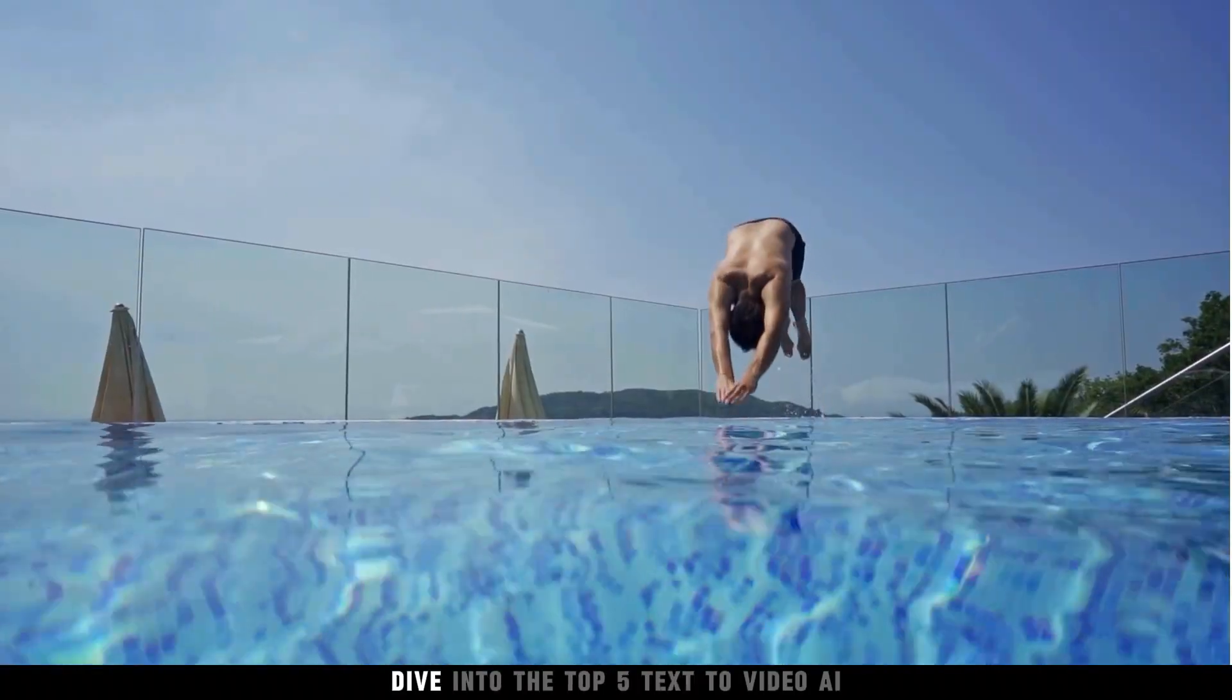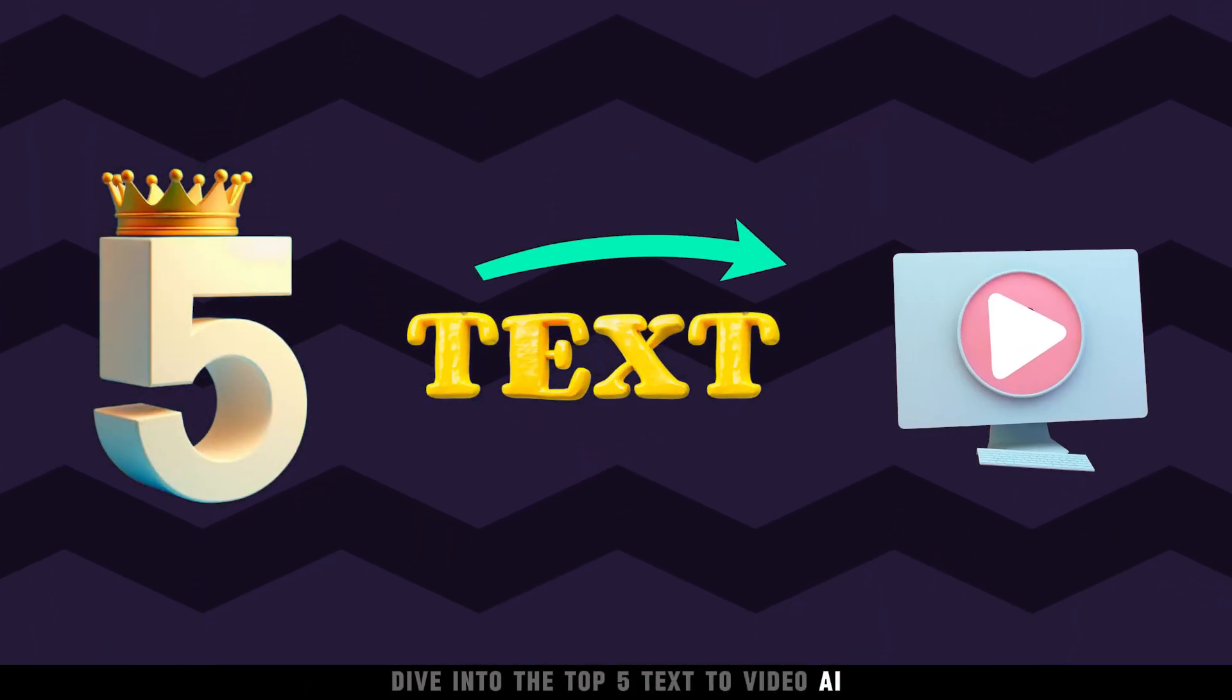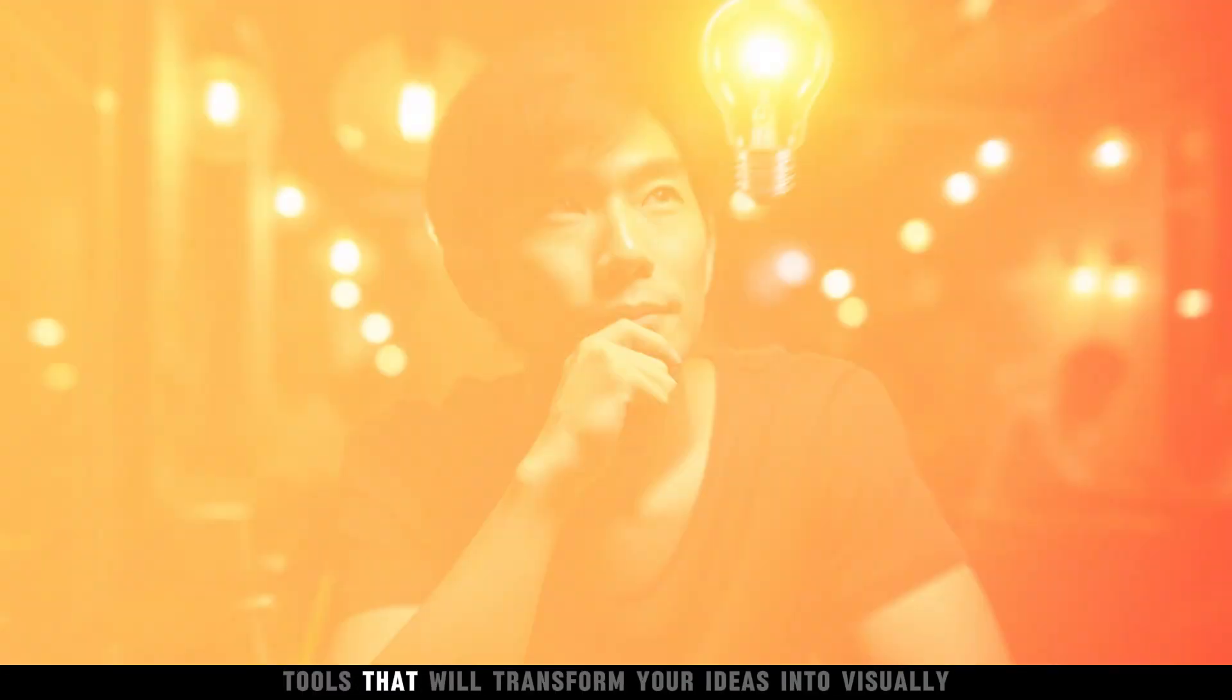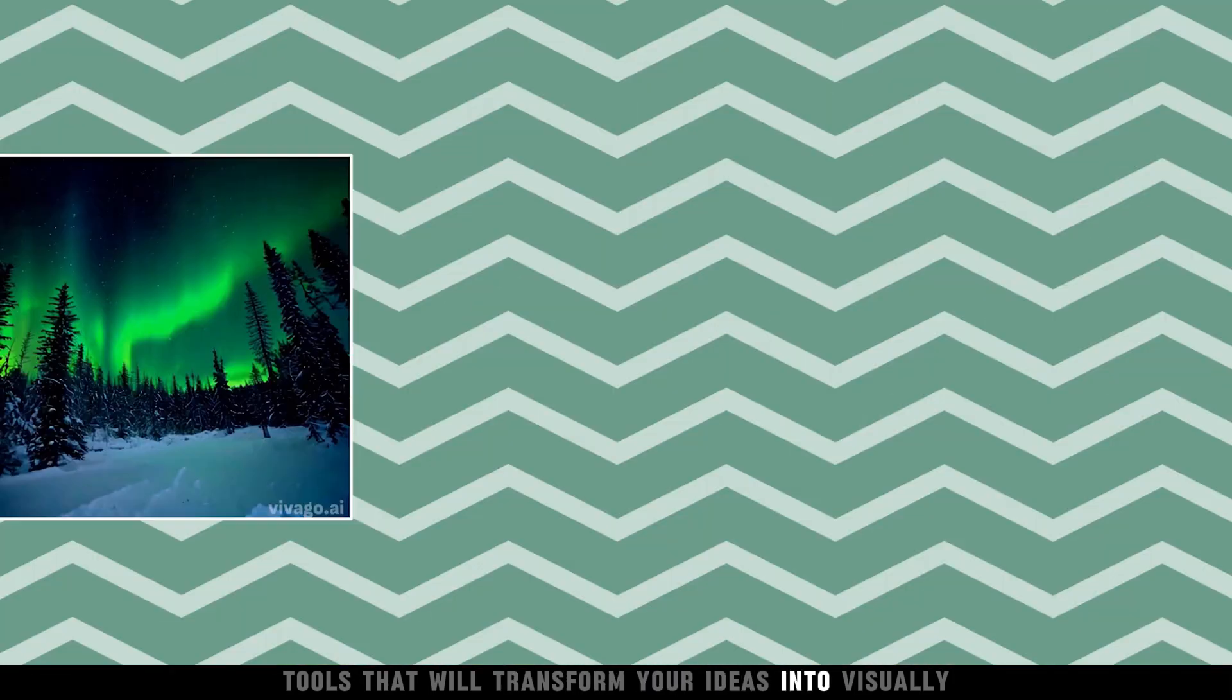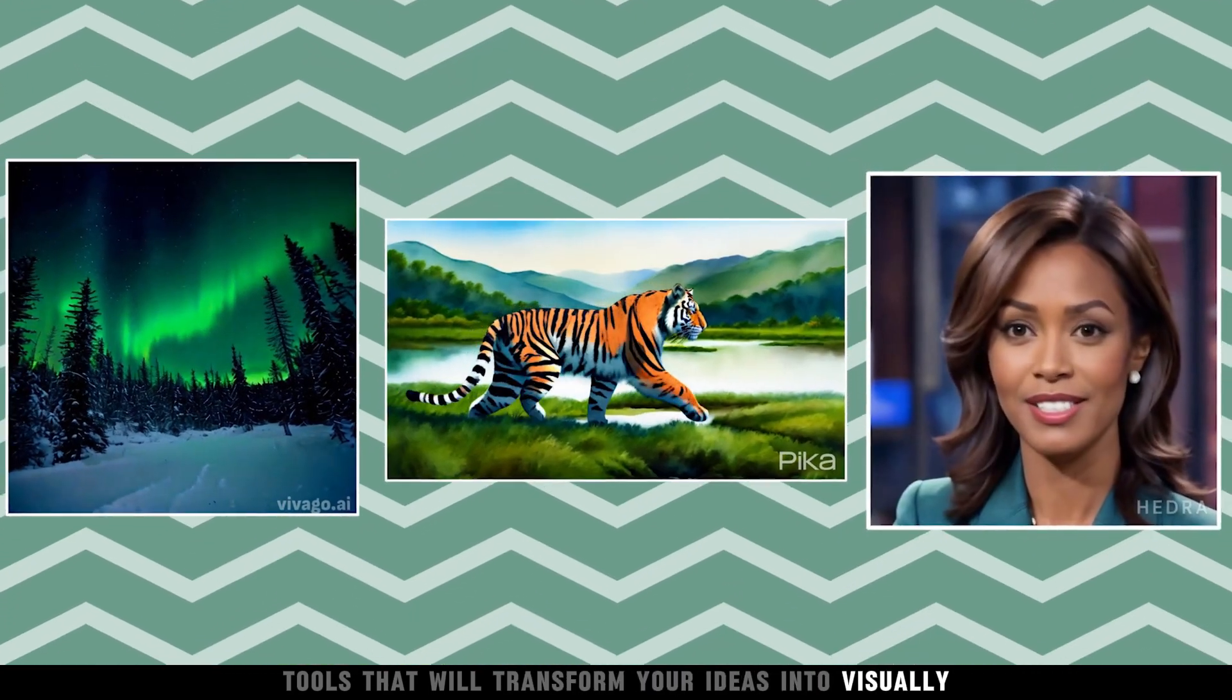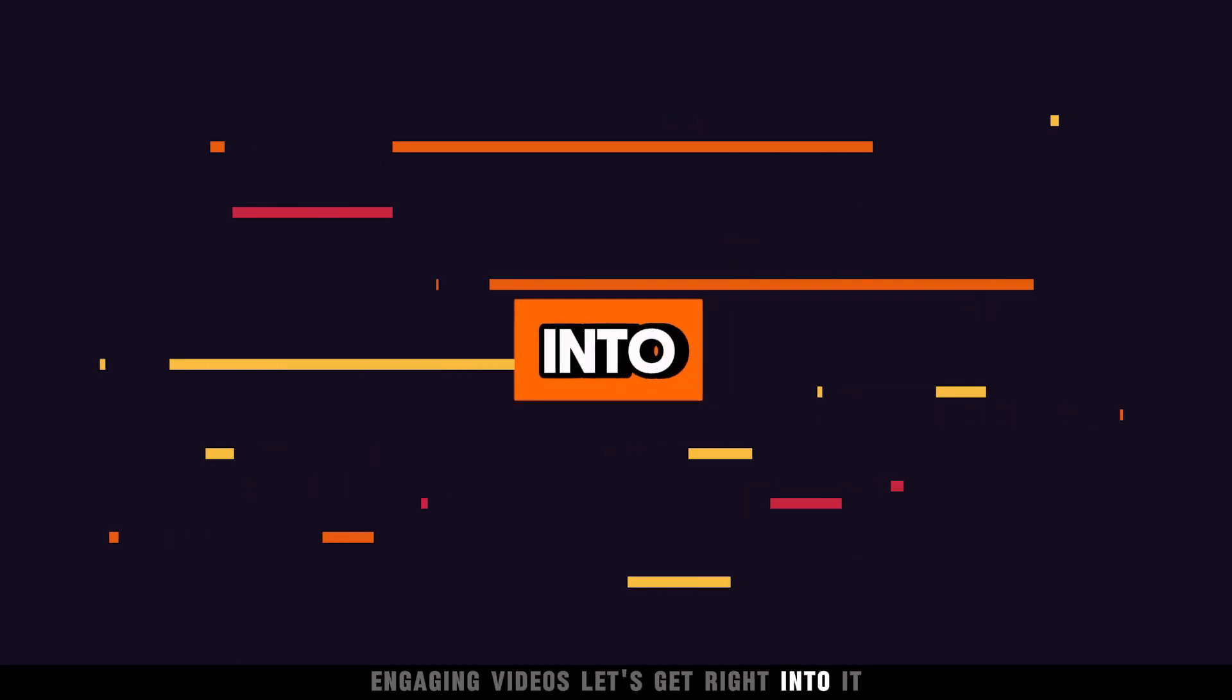Today, we will dive into the top five text-to-video AI tools that will transform your ideas into visually engaging videos. Let's get right into it.